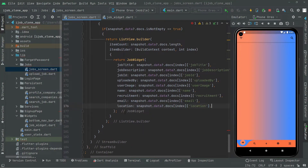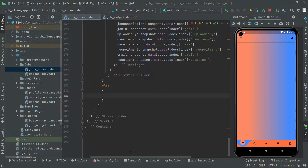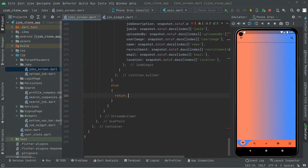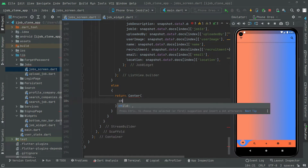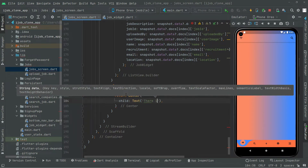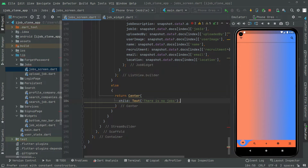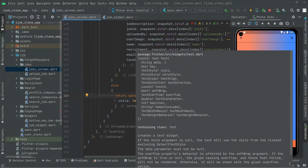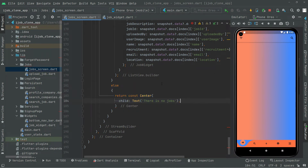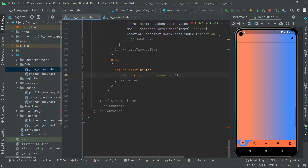Below this, call your braces and we will say else, call your braces. Tag this down and here we will return a Center widget child showing a Text widget saying 'There is no jobs.' Add the const modifier — only if there will be no job it will run this else block, otherwise it will run that. Add a semicolon.